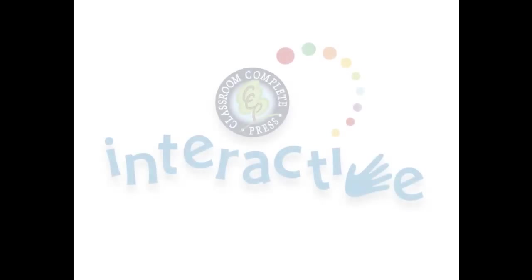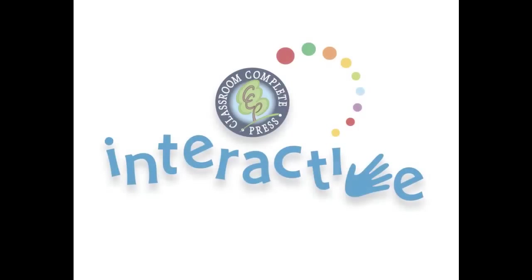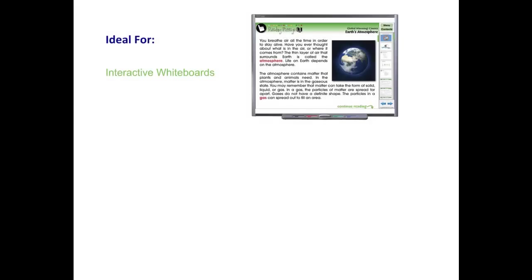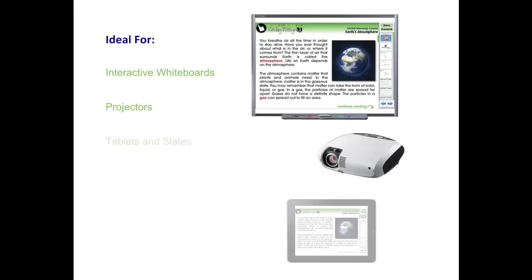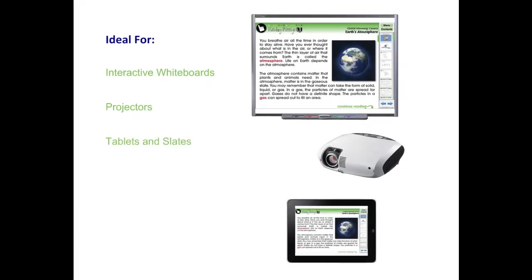Thank you for taking the time to look at CCP Interactive's Digital Lesson Plans. Each ready-to-use resource is ideal for use on interactive whiteboards, projectors, tablets, and slates. For use on smart boards or any other brand of interactive whiteboard, our software is compatible with PC or Mac.